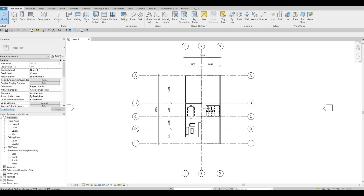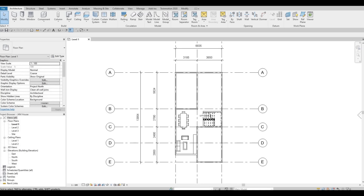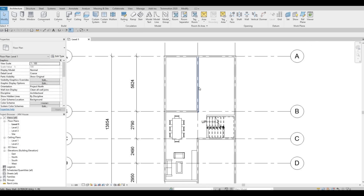In the previous video we were able to add the stairs and also some furniture. Now we're going to continue working on the kitchen. I would like the kitchen to be facing on this wall, and we'll have a glass door here to open up the backyard. All of this space will be for the island and whatever we put there.